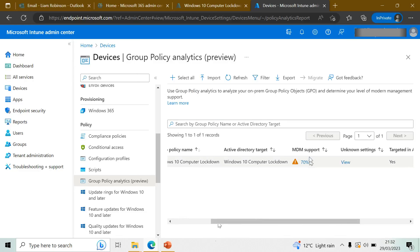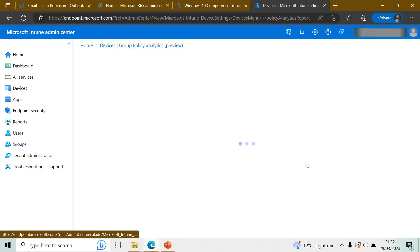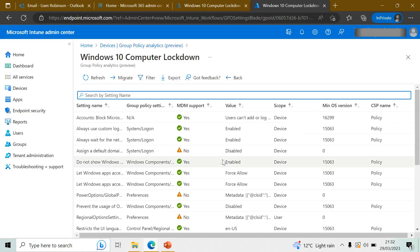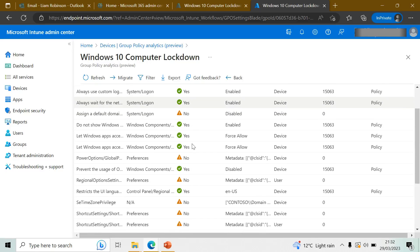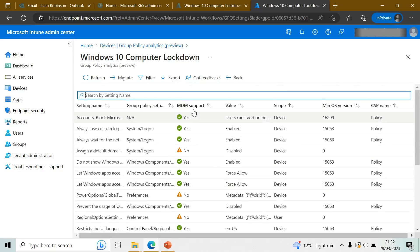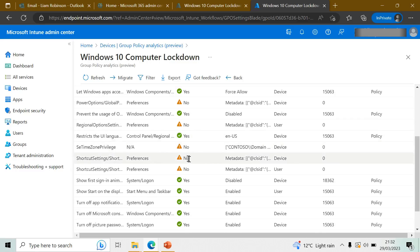Then over here it gives you the support for the MDM, so not all Group Policies will be able to go straight into Intune, but if you click on it here it does tell you the ones that aren't applicable and will not work. You can see 70% of them are working, there's just a few there that don't work, so I need to read through them and make sure I can do that a different way.